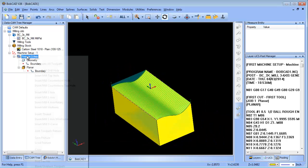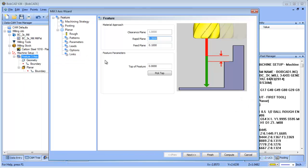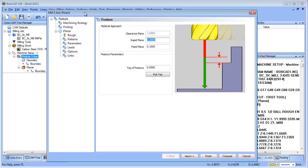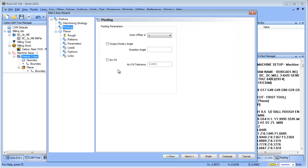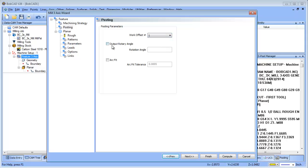When you're in your toolpath wizard, your 3-axis wizard, you have this section called Posting. Within here you can set what work offset you're in, if you want MDI or rotation, but one of the options here is this arc fit option.